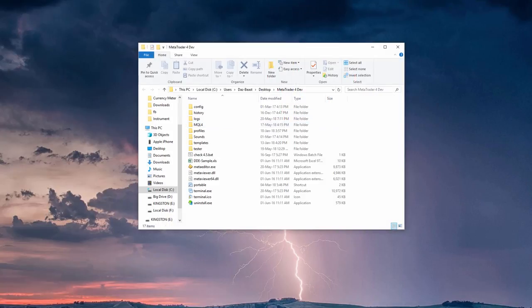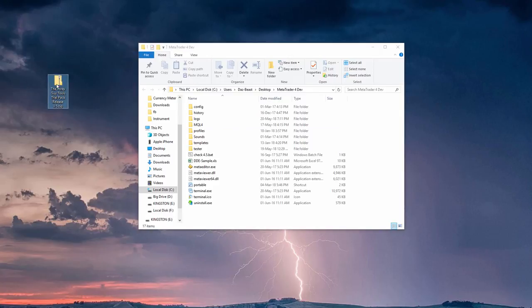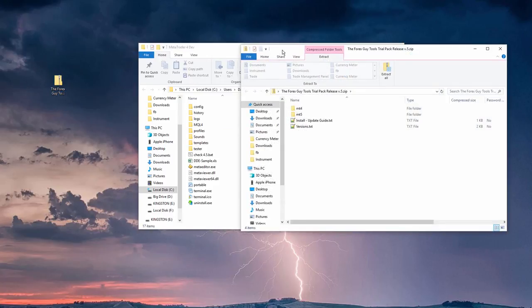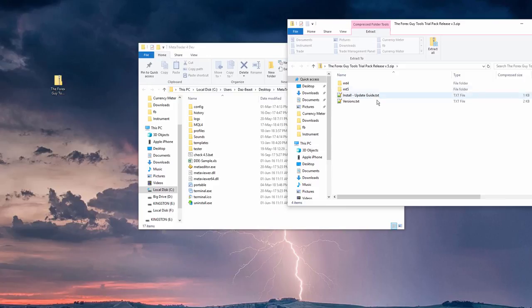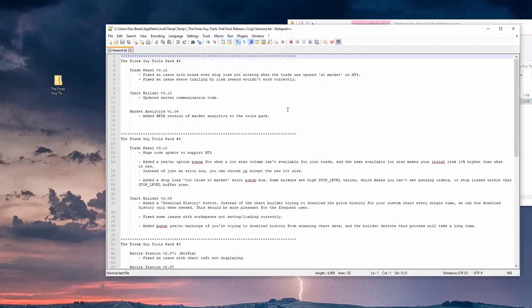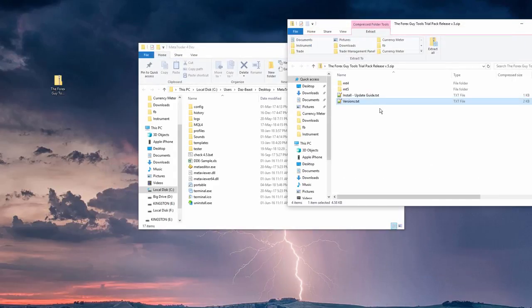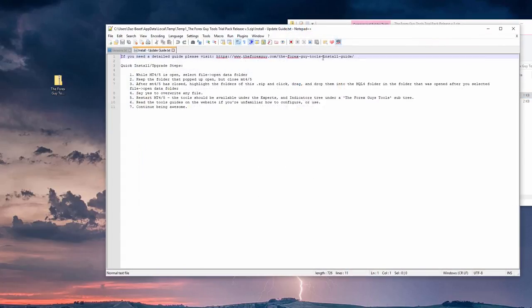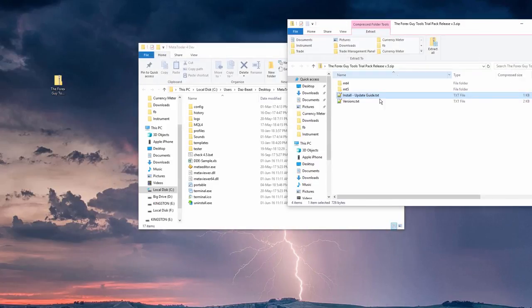And you would have downloaded a file like this, a zip file. And when you open that, you'll get a few things here. We've got the versions. It's a text file basically showing you what's been updated, what things have been improved or added in the new versions of the tools. Installation guide is here as well if you just need a text version of it.